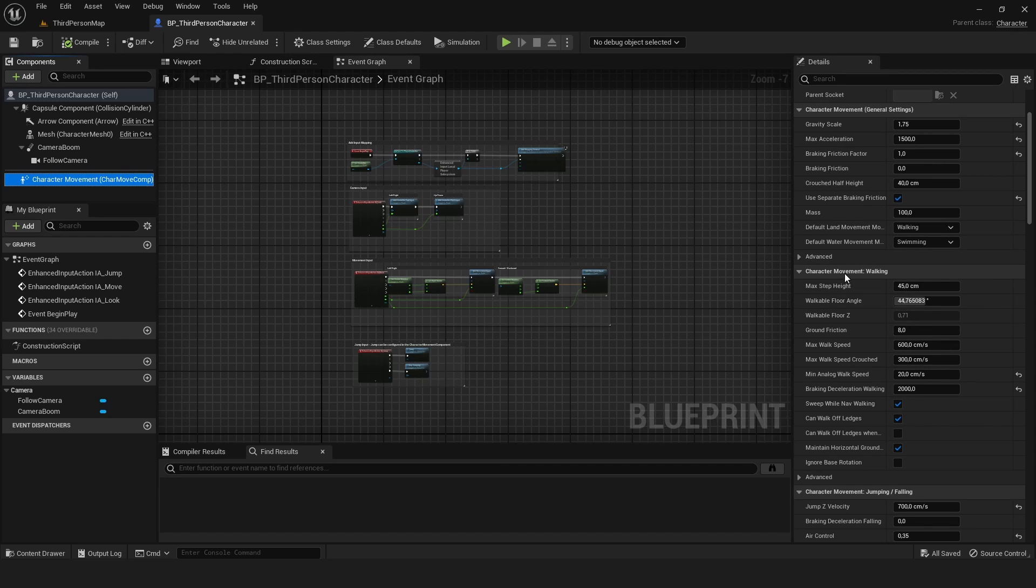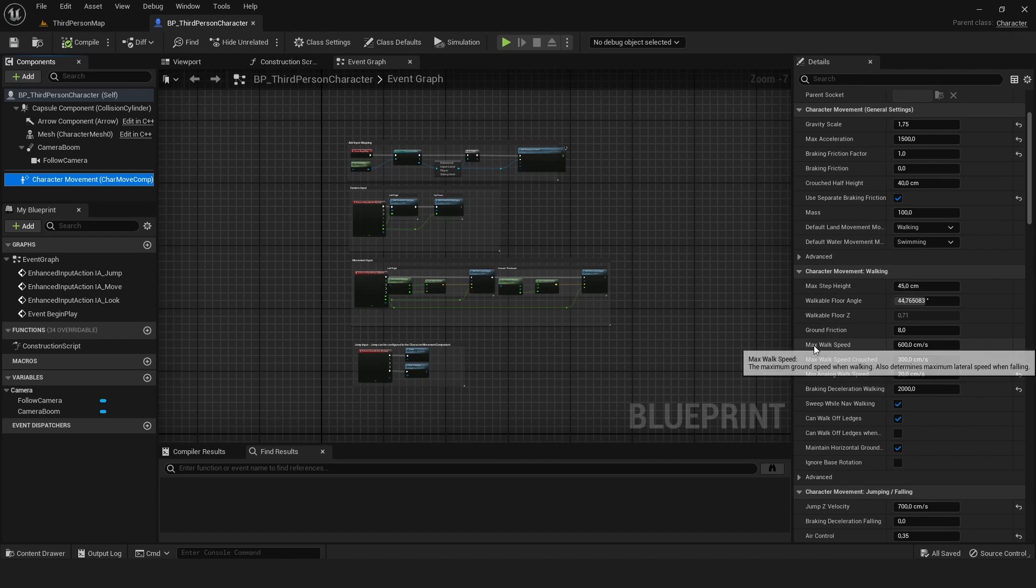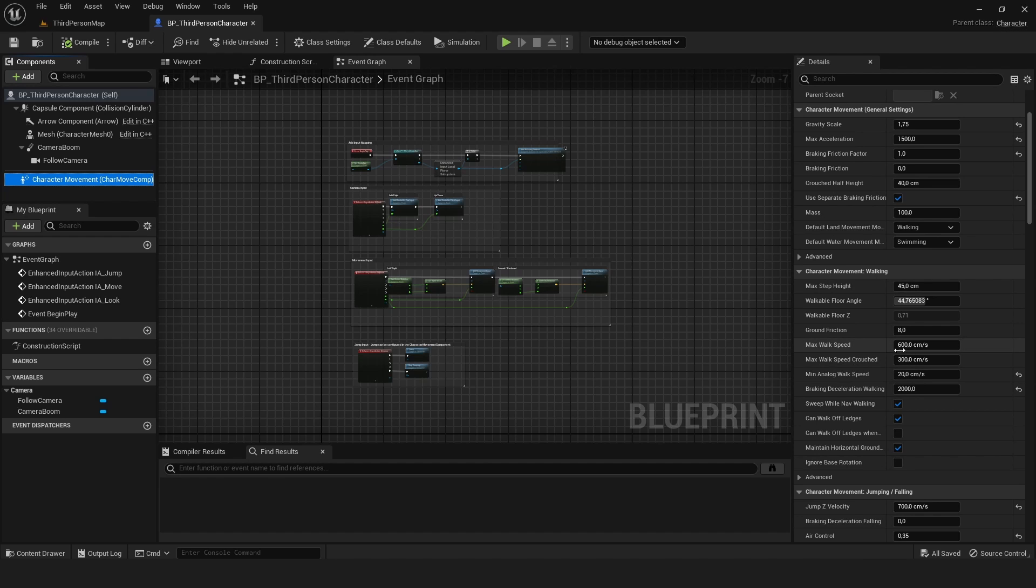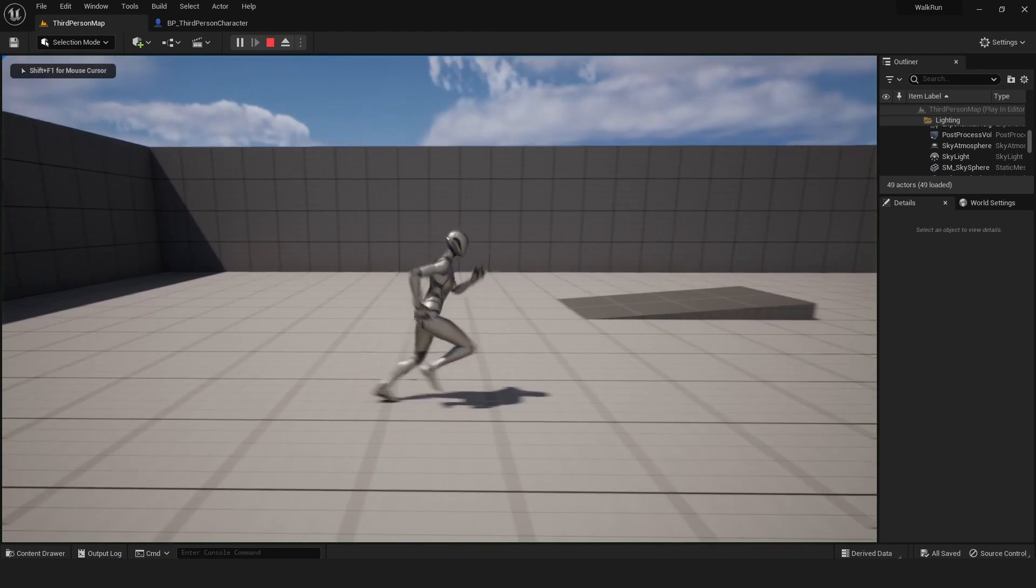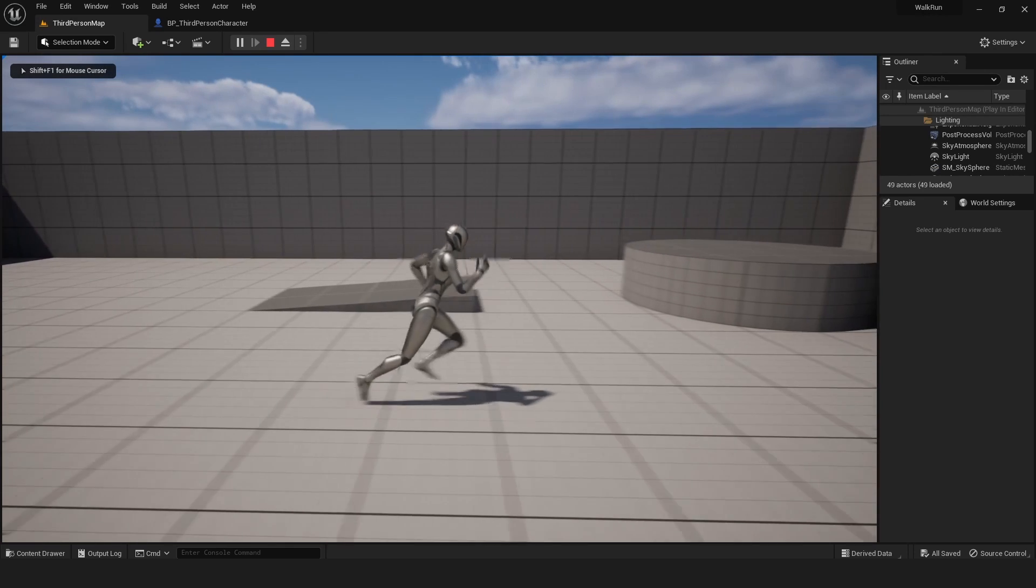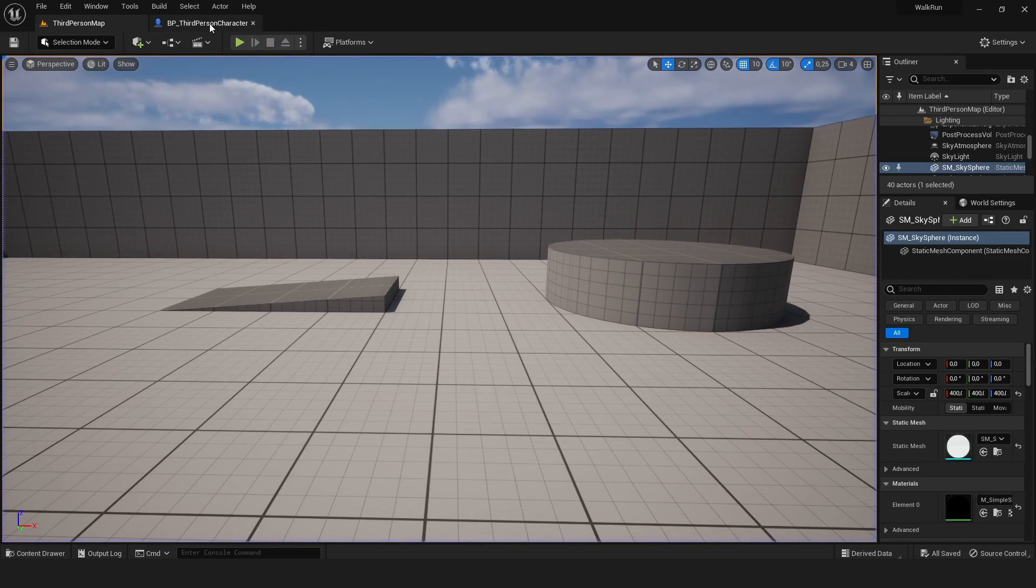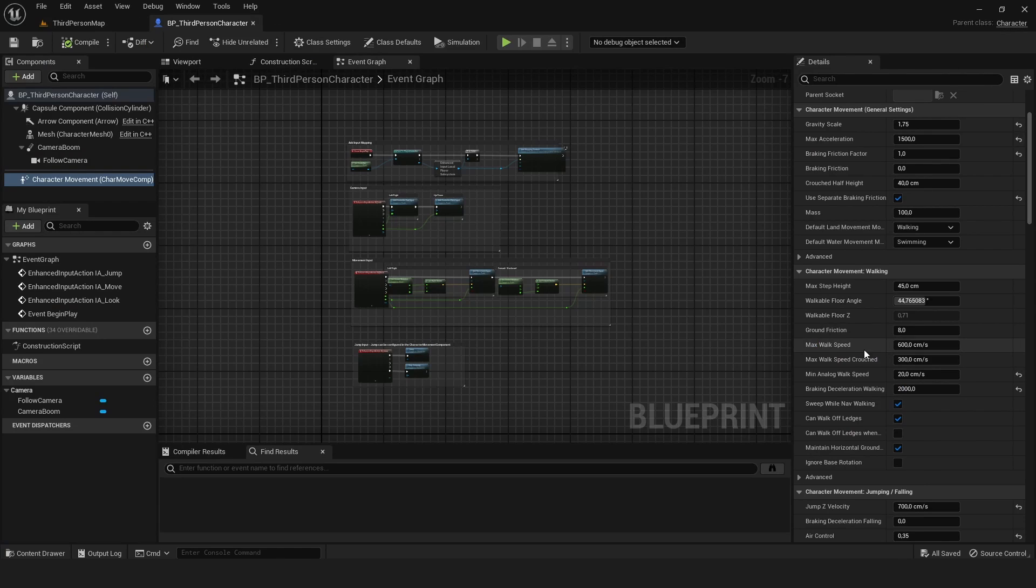We've got a character movement walking part, and inside this we'll find the max walk speed. Right now it's set to 600, which means we are running. If we set the max walk speed to 250,